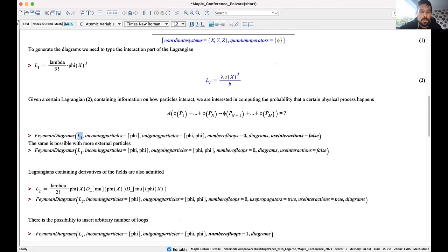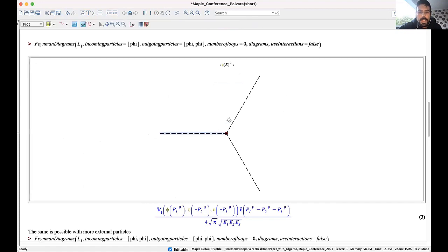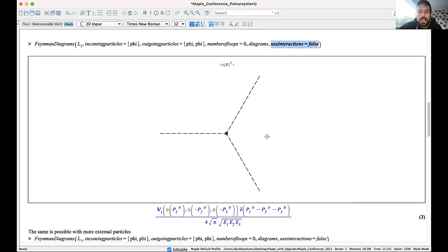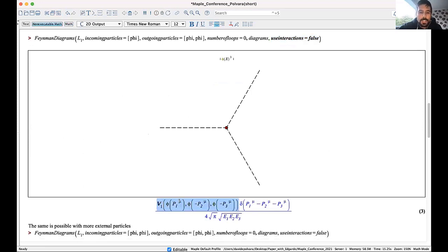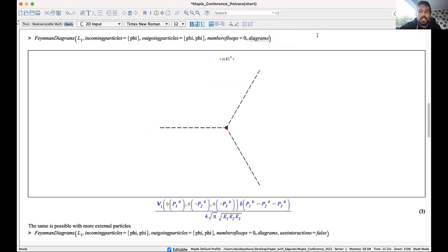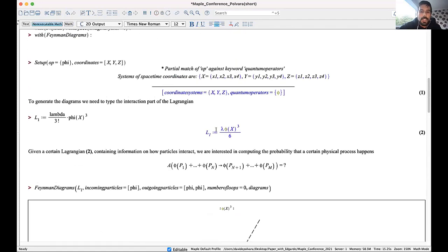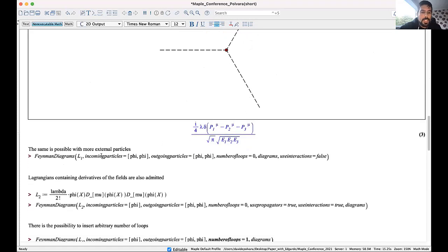The main command is Feynman diagrams. I define my Lagrangian L1 and specify one incoming particle phi and two outgoing particles phi and phi. At zero loops, you have one diagram: a single vertex with one incoming particle with momentum p1 and two outgoing particles with momenta p2 and p3. Using the flag 'use_interaction=false' shows the topology. Removing that flag gives you the exact expression lambda — the same lambda in your interaction Lagrangian.